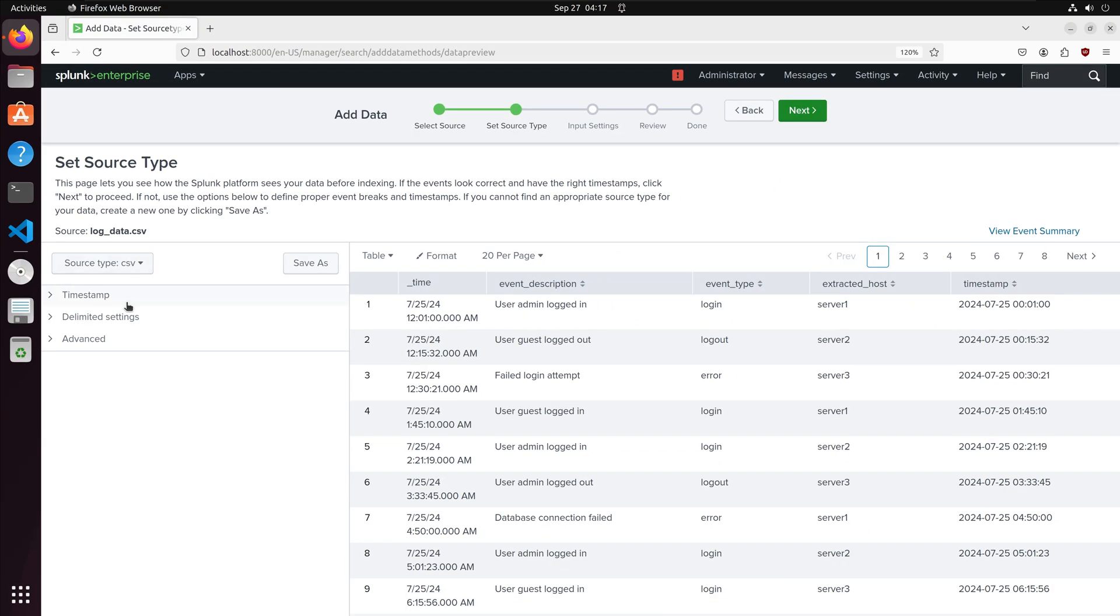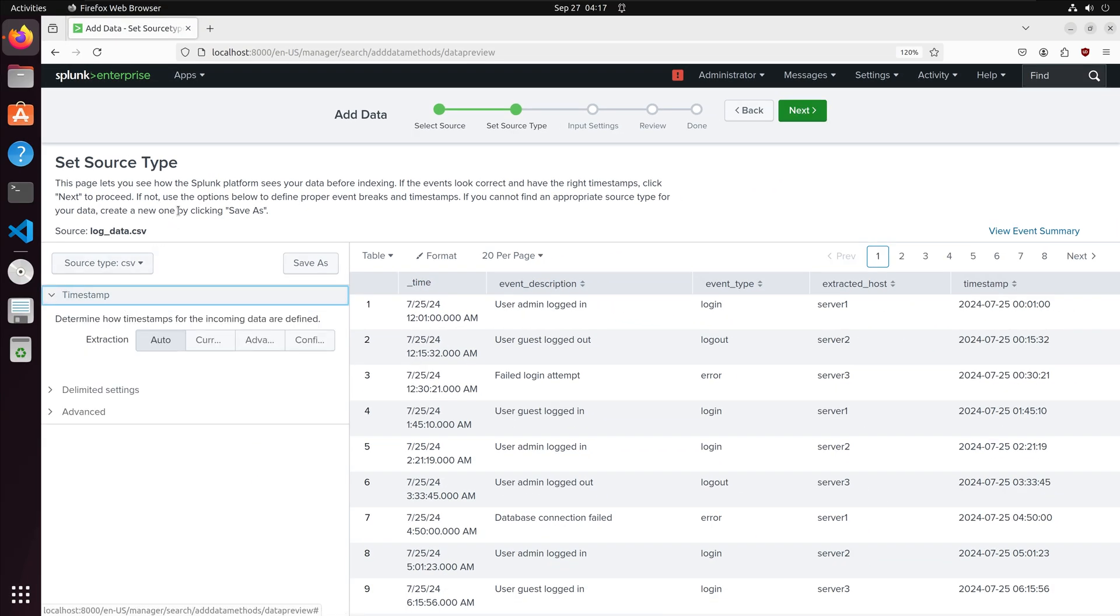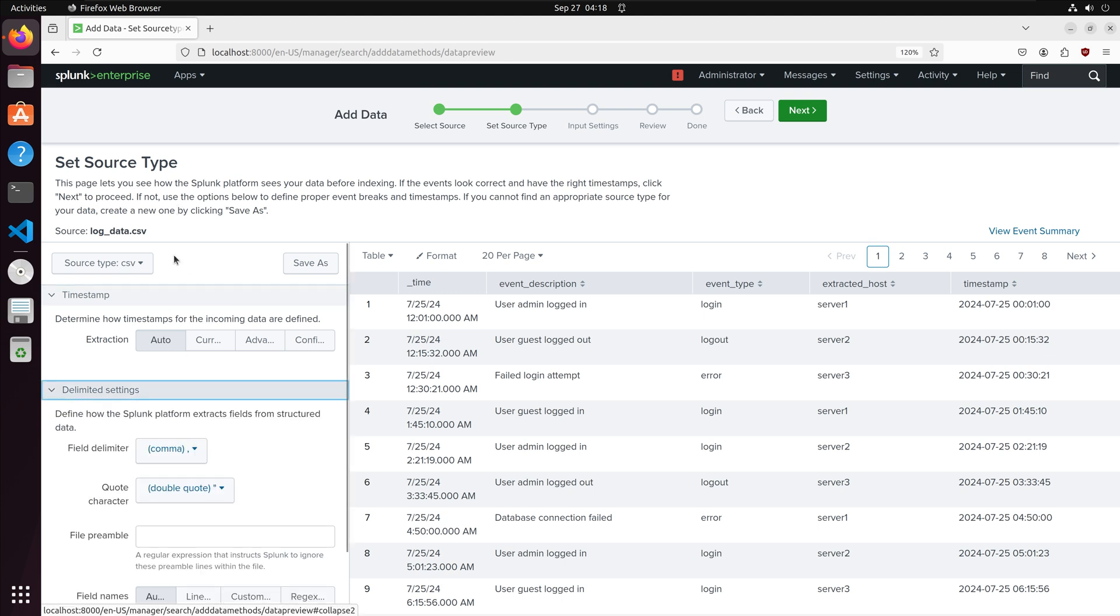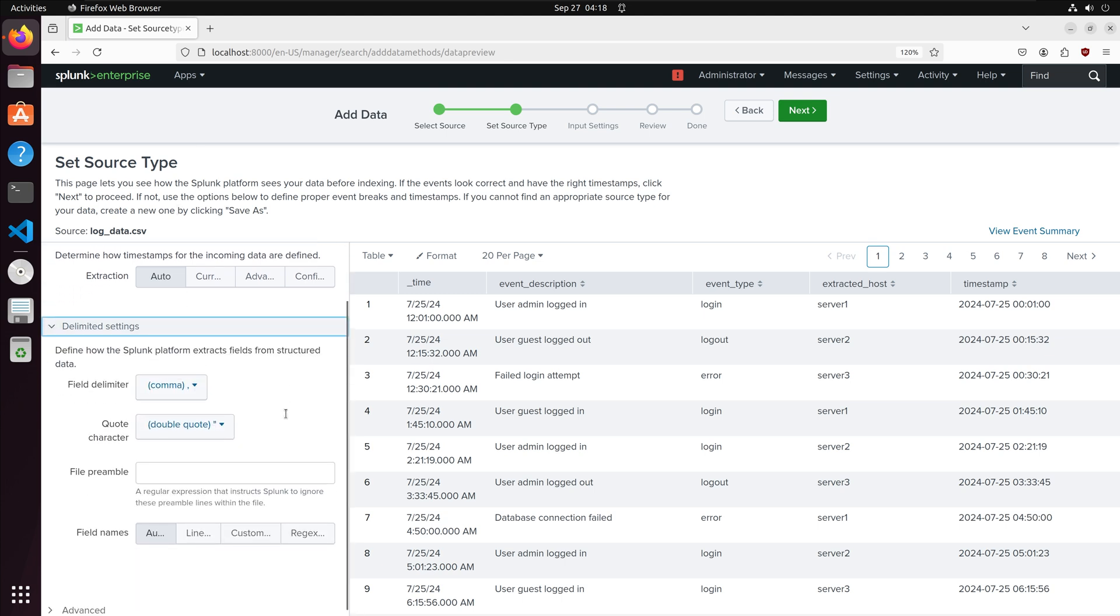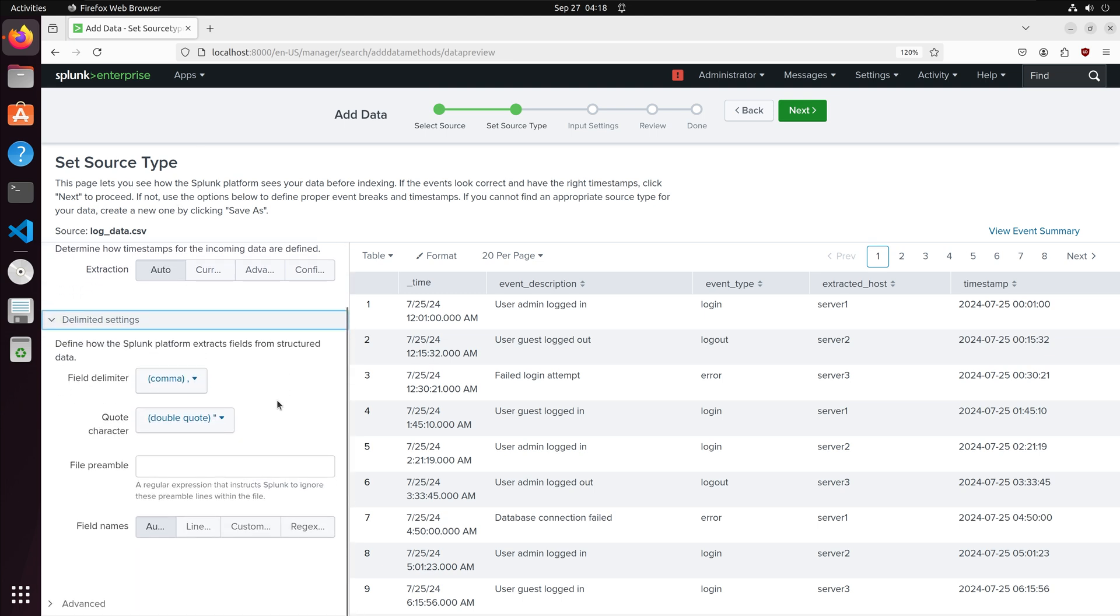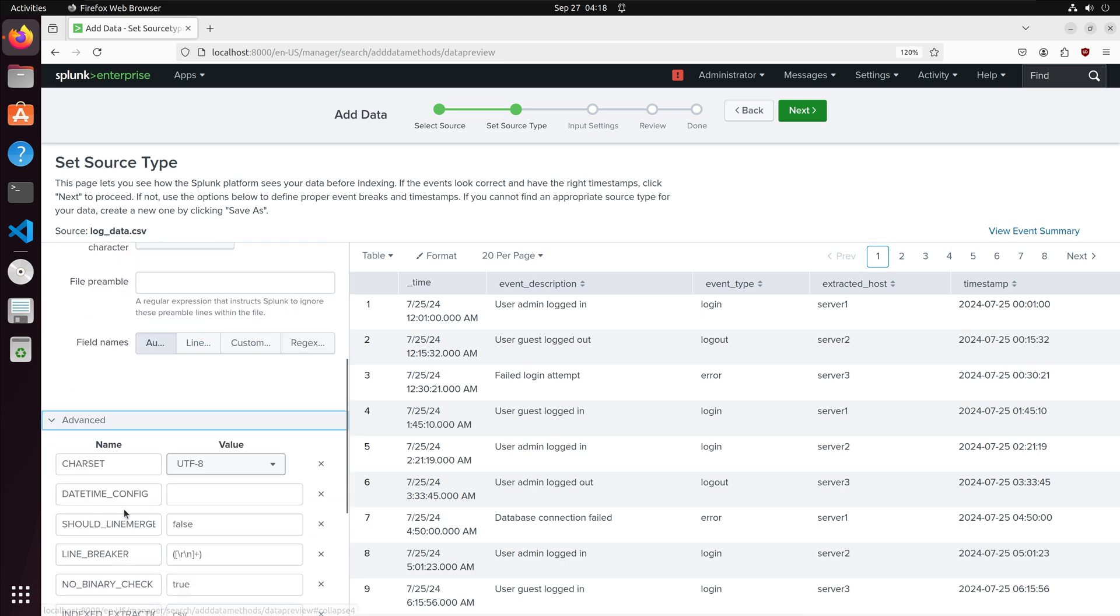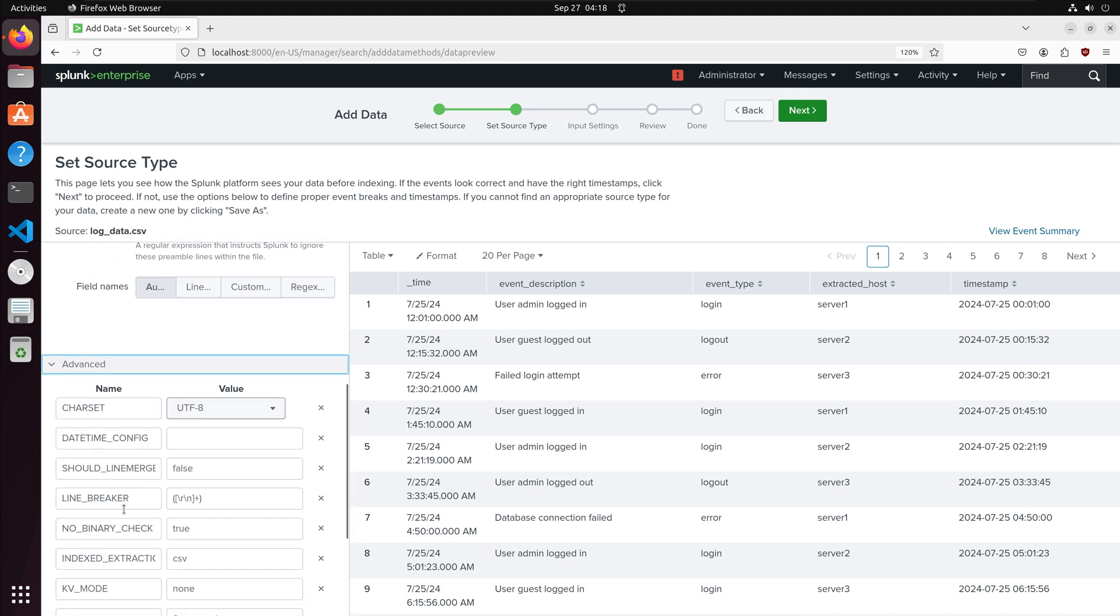If the default settings are incorrect for your data you can modify them. For example in the timestamp column you can add a time zone. For the delimited settings you can specify the delimiter and for the advanced settings you can specify the line breaks for the data, the character encoding if your data is non-utf8, and timestamp controls using regex if Splunk is not correctly identifying the timestamps.